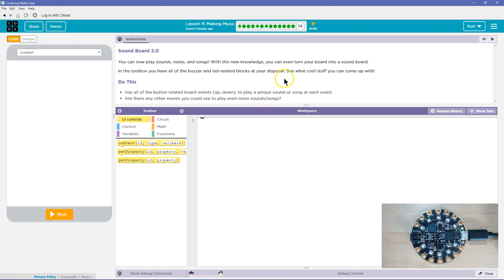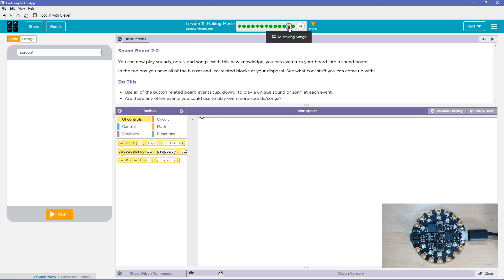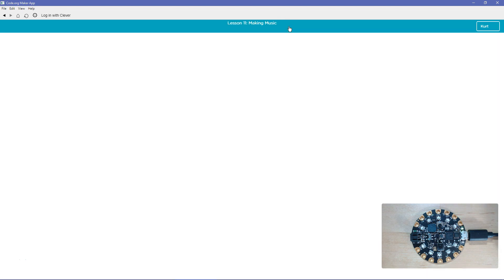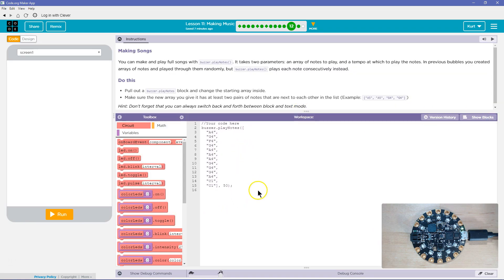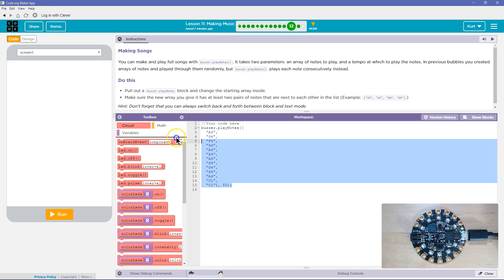Use all the buttons related to the board events to play unique sounds or play songs at each event. The toggle switch. Okay, so to do this though, I want to grab some stuff that we've done previously. Maybe this was where I was making a song? Yep, and so I'm going to say show me the text, and I'm going to grab my song, which was an attempt at Mary Had a Little Lamb.